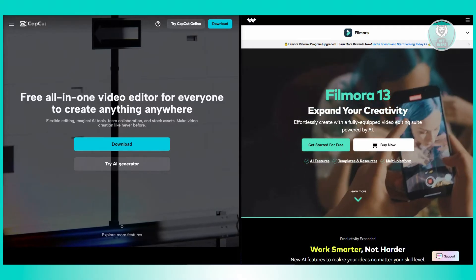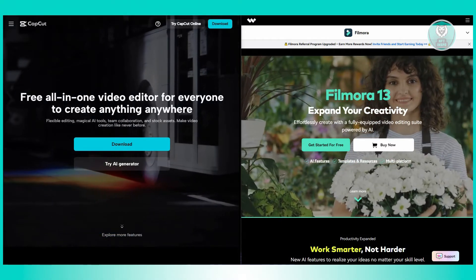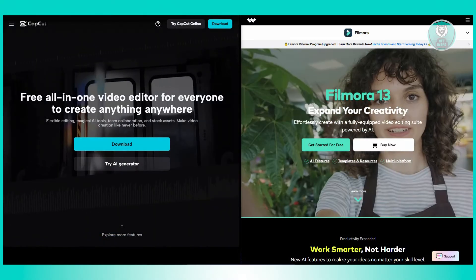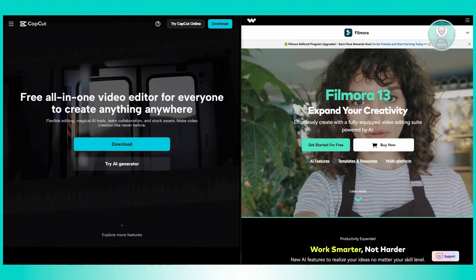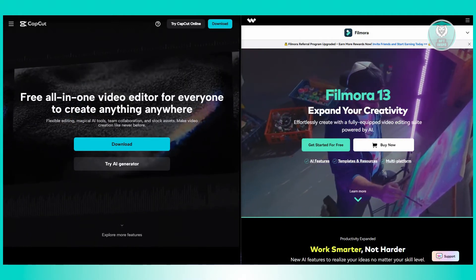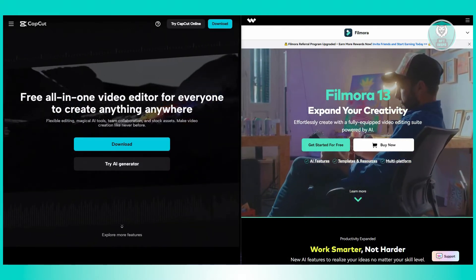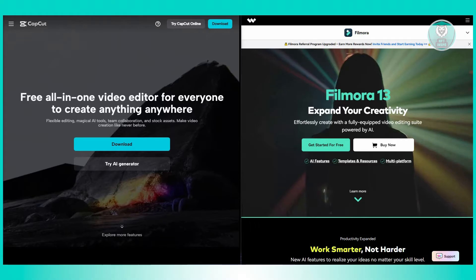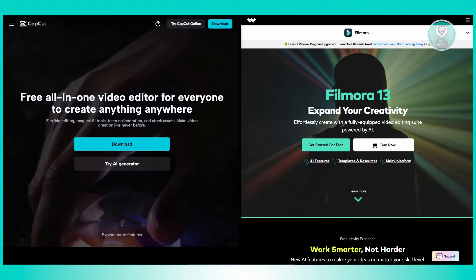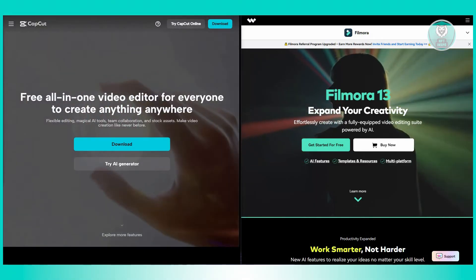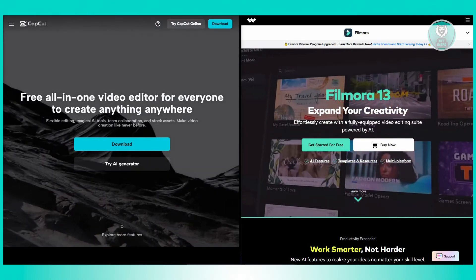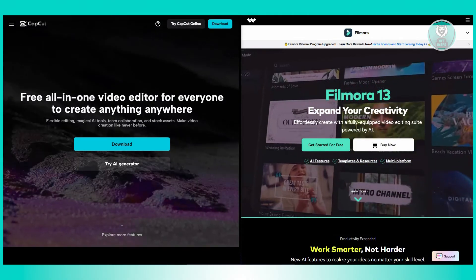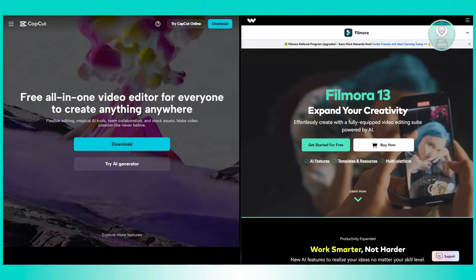Let's discuss pros and cons here. For Filmora, the pros are it's actually great for advanced editing, it's easy to use on desktop with lots of features, and offers more stability and control for detailed projects. For cons, they require paid subscription for full access and it's also not ideal for mobile use.